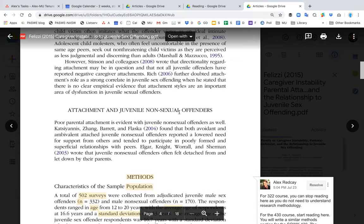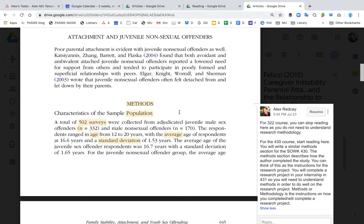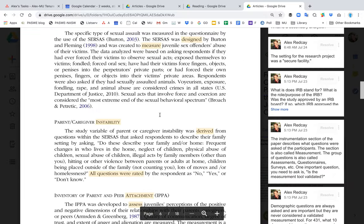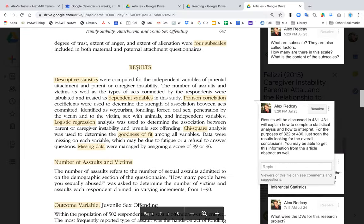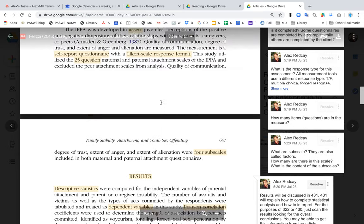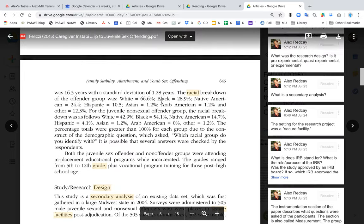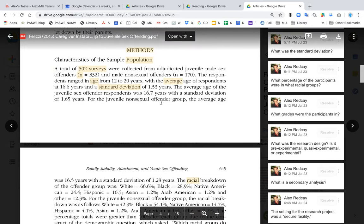Everything that comes before this is called the introduction and the literature review. You go over that in 322. In 430 you go over the method section, and in 431 you go over the results section or the analysis. For the purposes of this video, we're going to go over the method section.